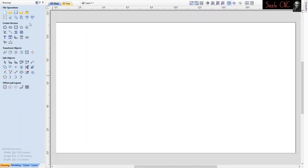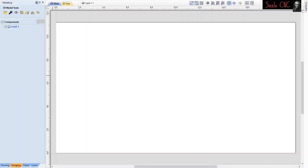It brings you to the main screen. First things first - if you look at the bottom of the screen, all the way down by drawing, modeling, clip art, and layers, you're going to click modeling. Then at the upper left-hand corner, the first folder is 'import a component or 3D model' - you're going to click on this. This is where you pull your STL file into the program.